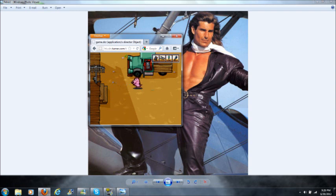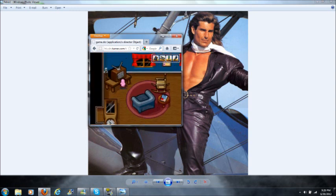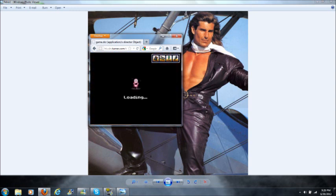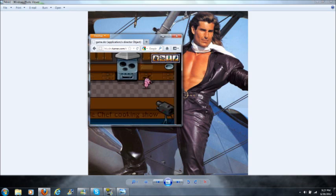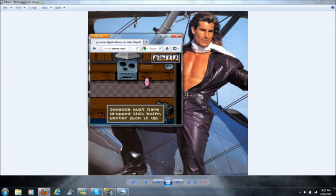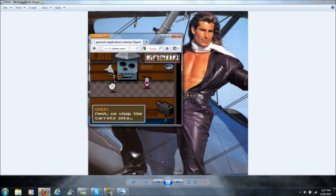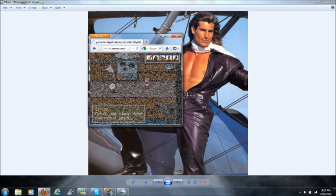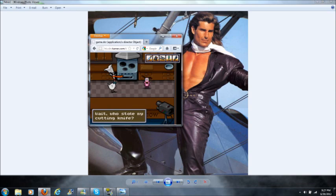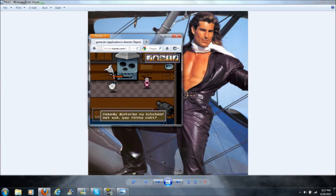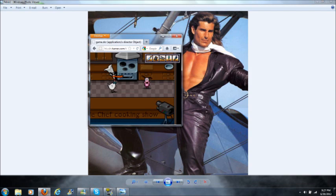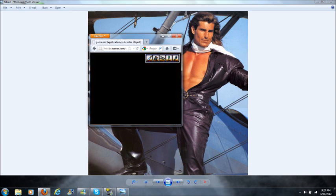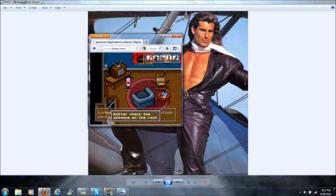And now that we have that, we can use a laser. But now that it has batteries, let's just go to the TV. Okay, now this is weird. Someone must have dropped this knife. Better pick it up. You pick up the knife, and now it's Lequack Quack. Pesky little doggy, next we chop up the carrots in two. Wait, who stole my knife or cutting knife? Who let you in here? Nobody disturbs my kitchen, kitchen. And get out, you filthy ones. I'm terrible at French accents. Okay, so let's get out of here. Looks like the TV reception needs fixing. Better check the antenna on the roof.